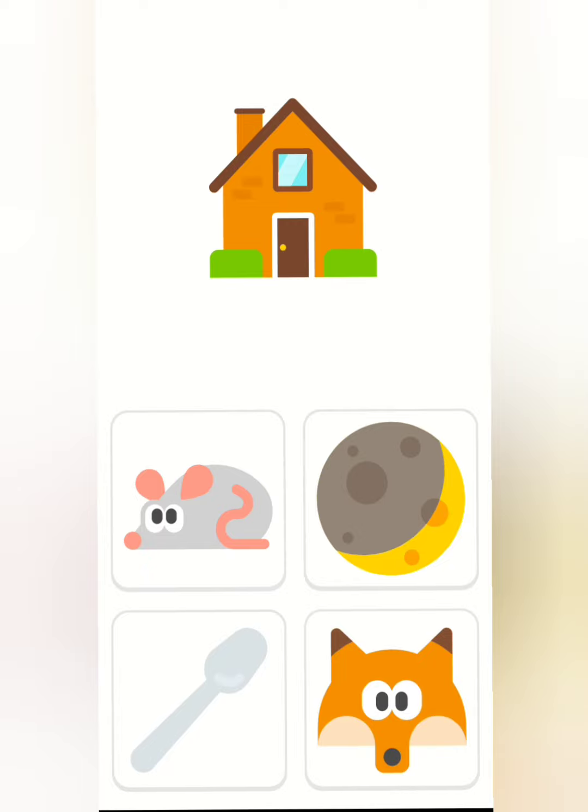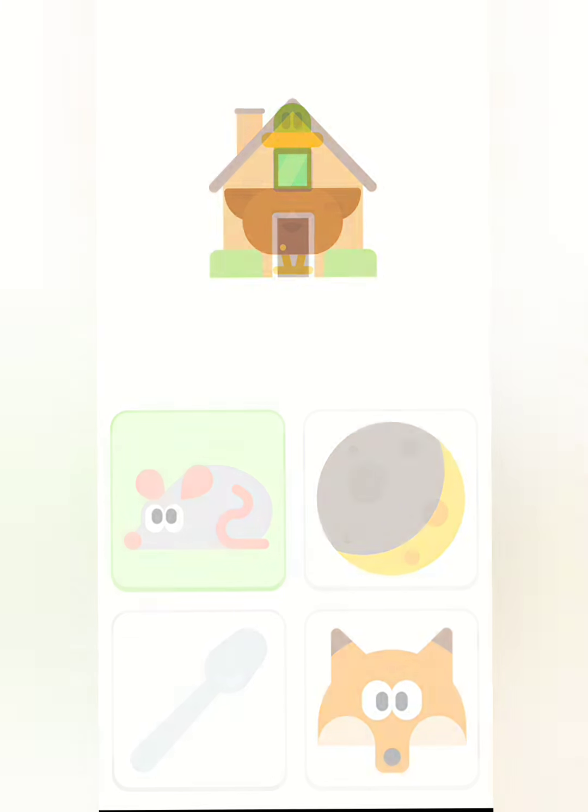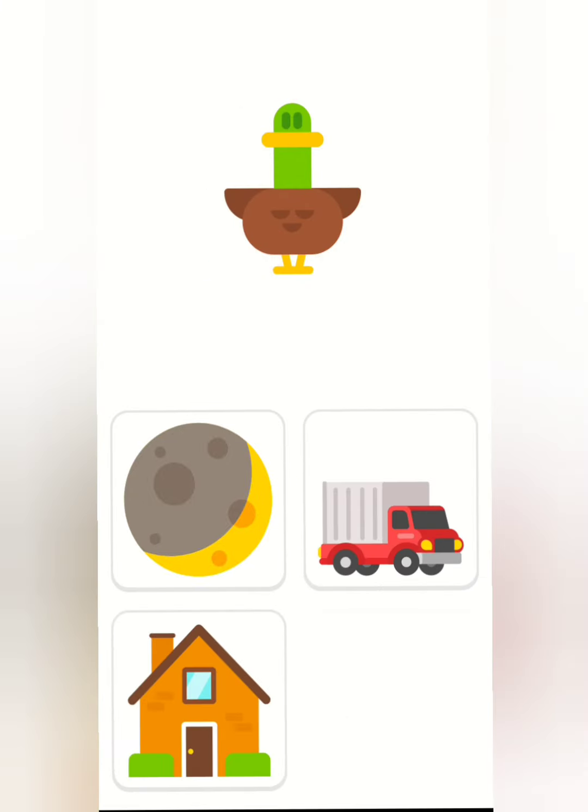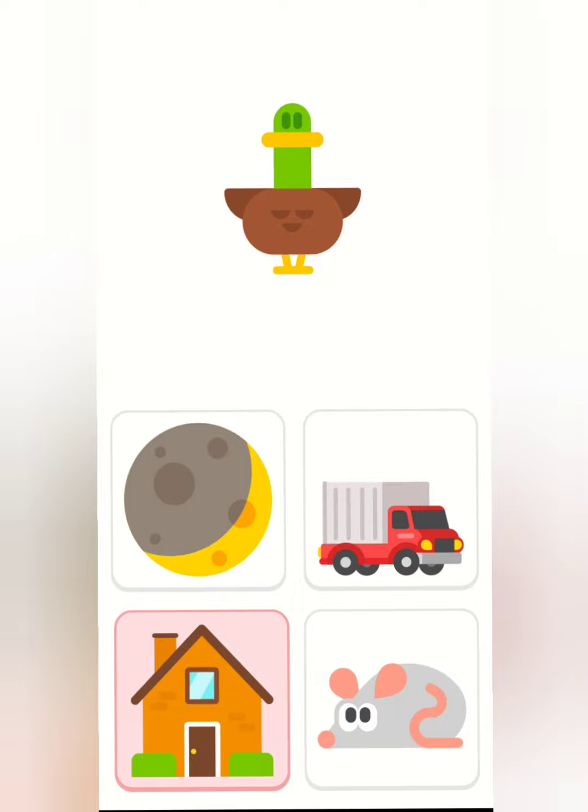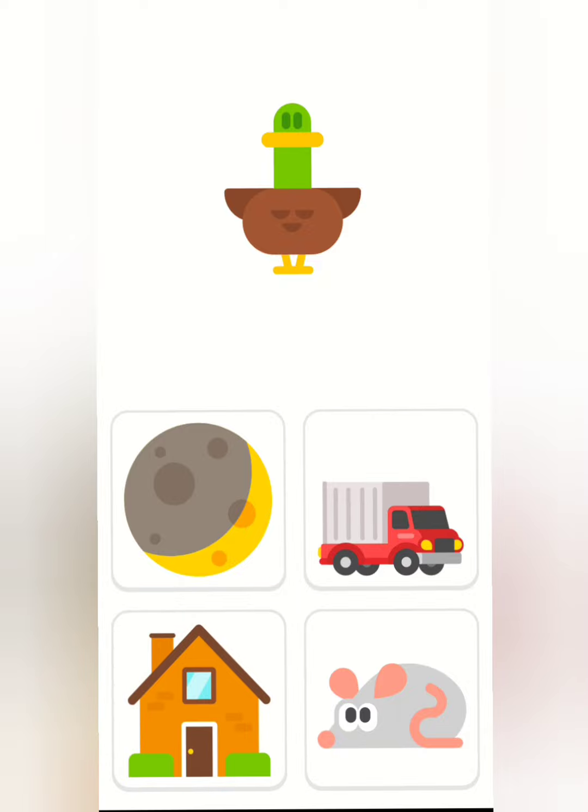Which of these things rhymes with House? Mouse. Which of these things rhymes with Duck? Which of these things rhymes with Duck?